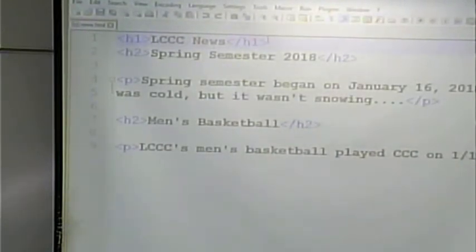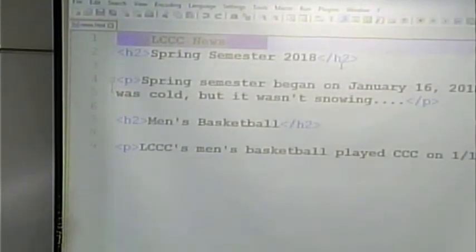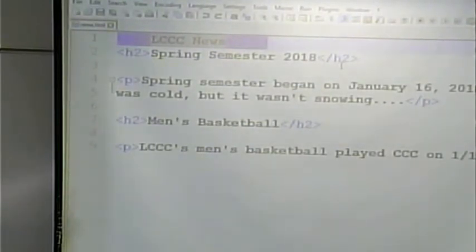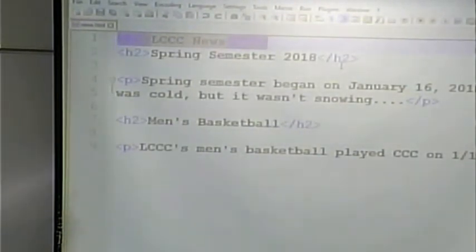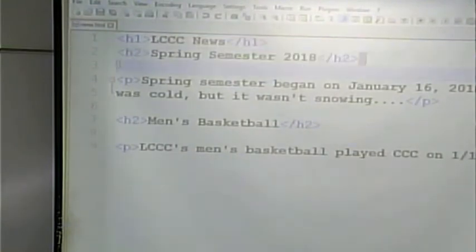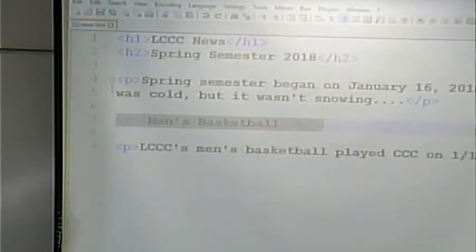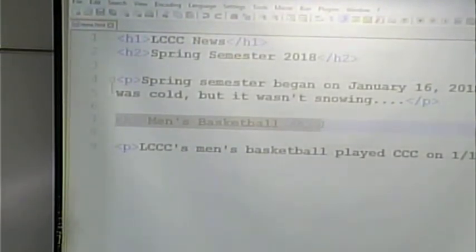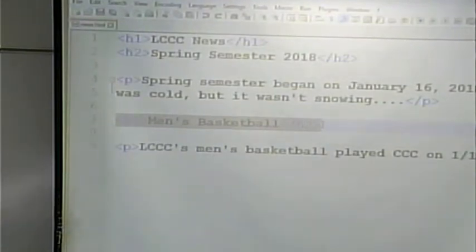In this case, H1 means it's a top-level heading — the most important level. You can have more than one H1. H1 indicates a top-level heading. The page is about LCCC News. The other headings on the page are H2s, which means they're second-level — there's sort of a whole page about LCCC News, and then two different sections: one about spring semester and one about men's basketball. H2 indicates secondary importance.